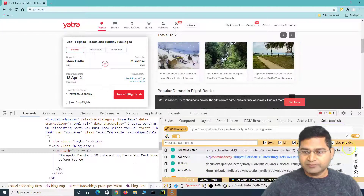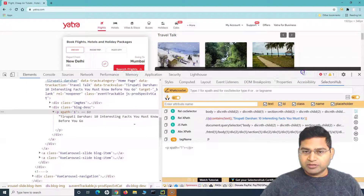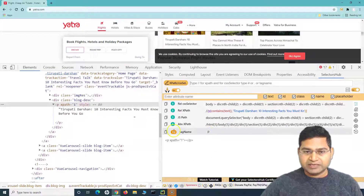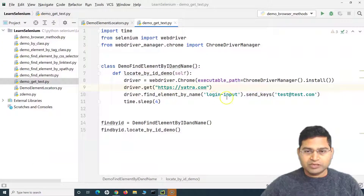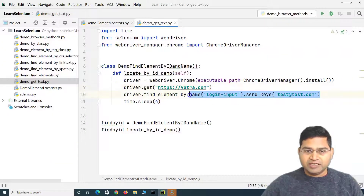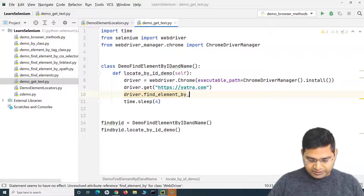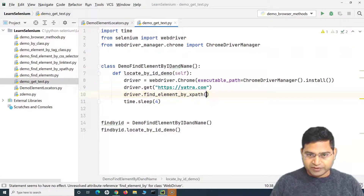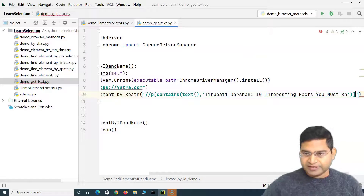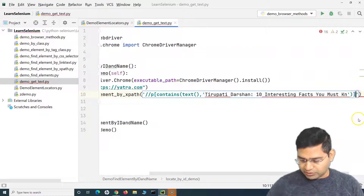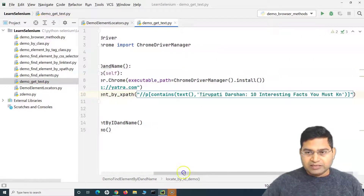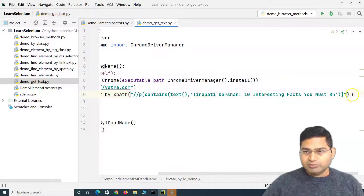There's a JS path, relative XPath, and tag name. Tag name is not unique — you can see 70 matches — so what's unique is the relative XPath. We copy that and use find_element by XPath, providing the XPath in quotes. Because there are single quotes inside the XPath, we use double quotes outside.